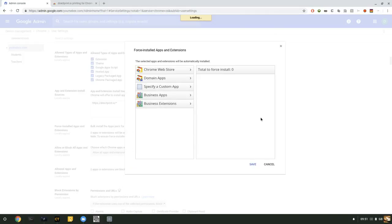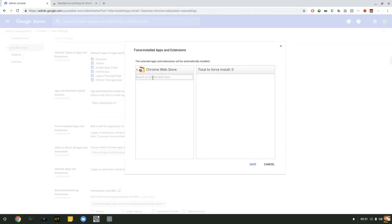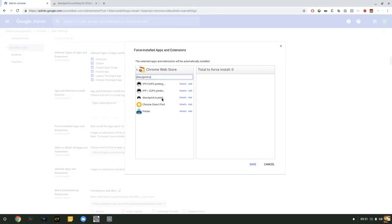Click on Manage Force Installed Apps. Click on Chrome Web Store. Search for DirectPrint.io. Hit Enter.